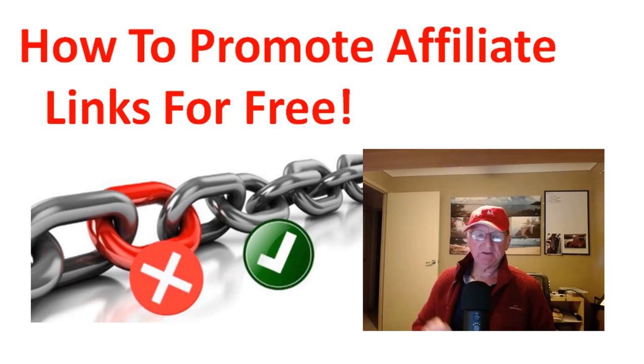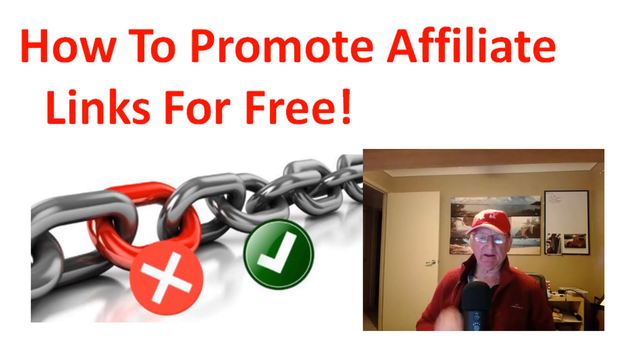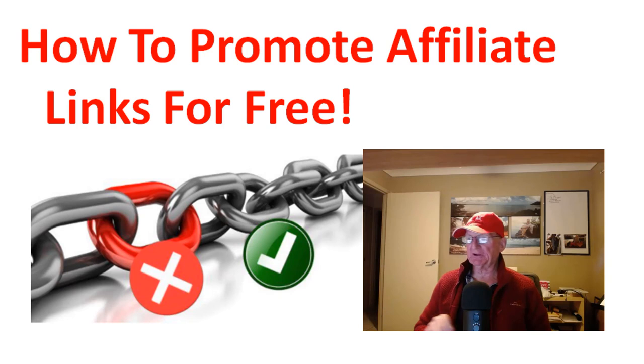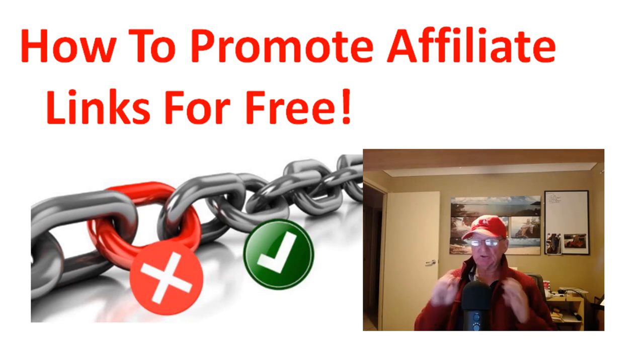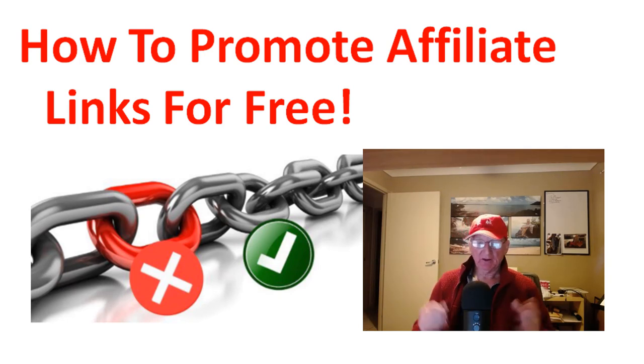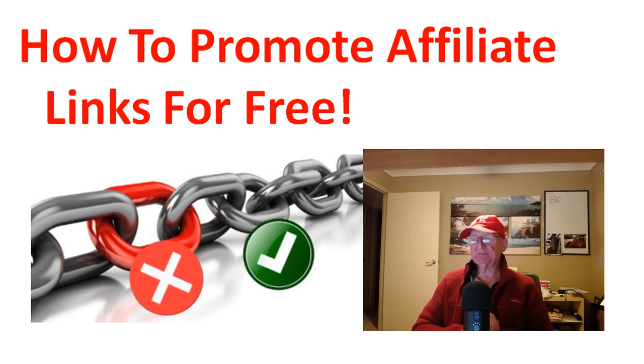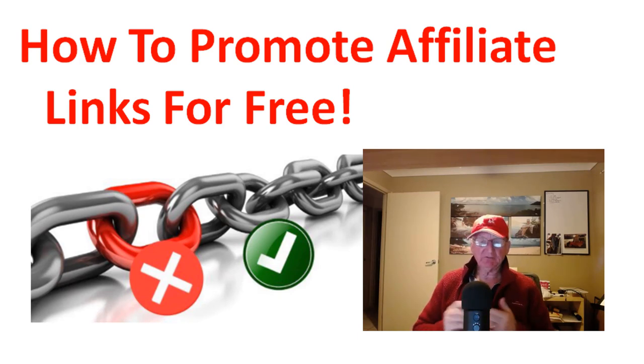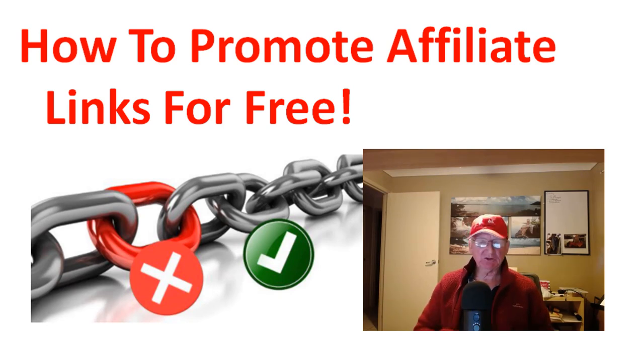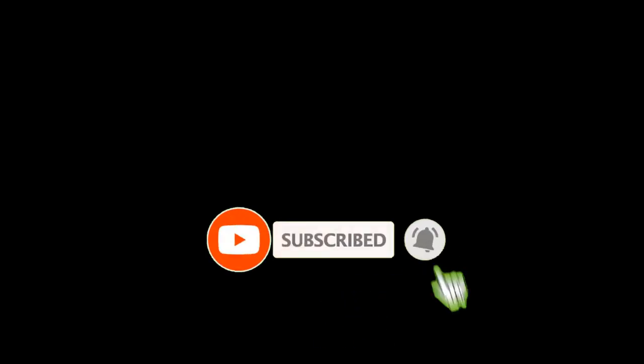In this video I'm going to talk about how to promote affiliate links for free. It's a new affiliate tutorial for 2021. My name is Graham and I'm an affiliate marketer. I make these videos regularly on affiliate marketing, internet marketing tutorials, on how to make money online.